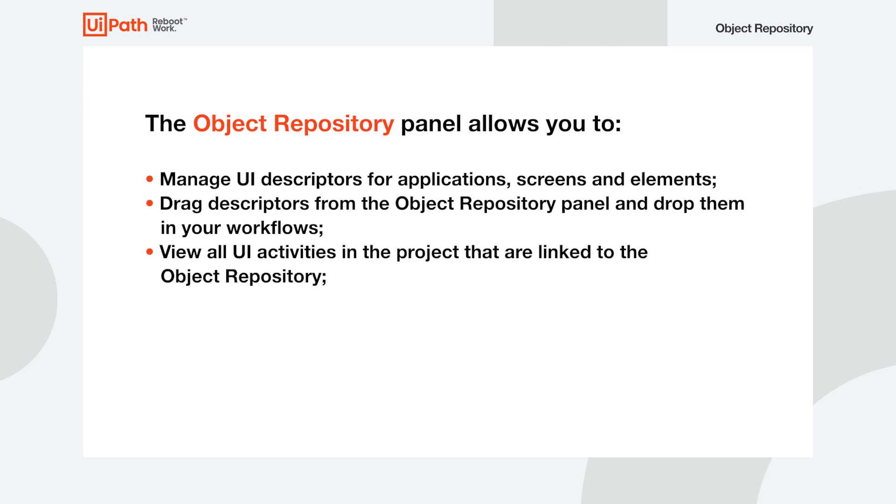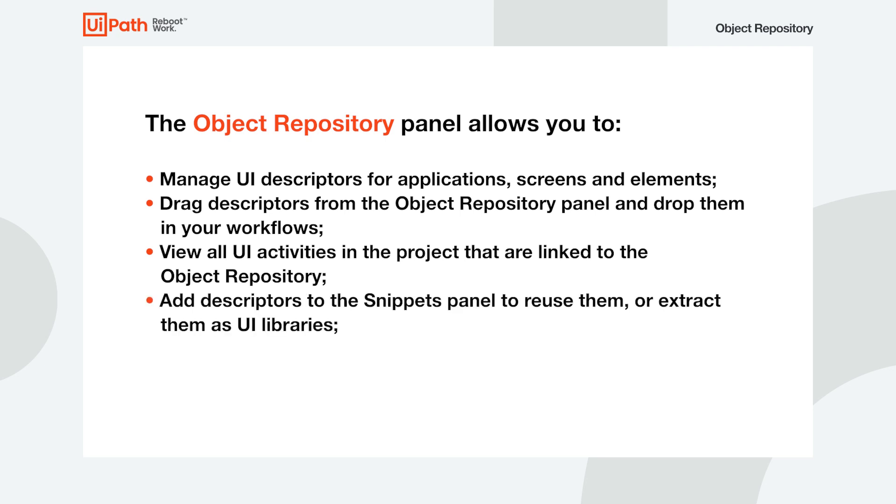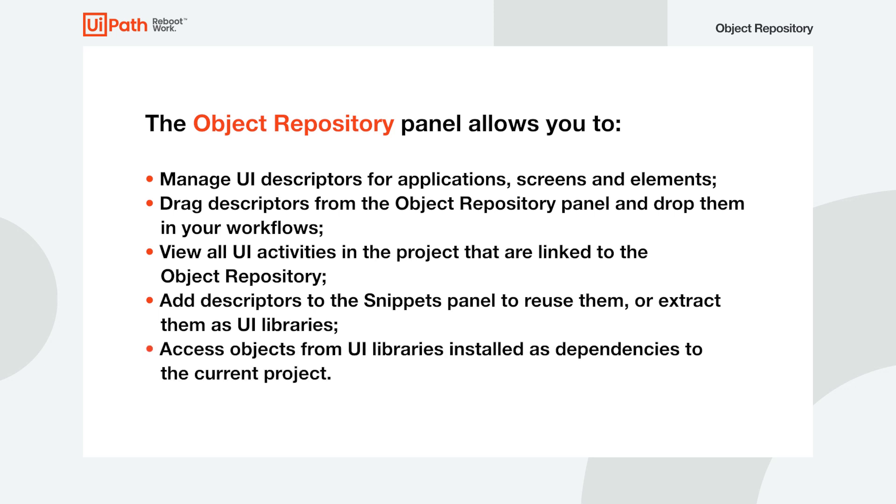Access the UI Activities tab to see a list of all UI activities in the project that are linked to the Object Repository. Add descriptors to the Snippets panel to reuse them for testing purposes, or extract them as UI libraries that you can publish and install as dependencies in other projects. And last but not least, access objects from UI libraries installed as dependencies to the current project.